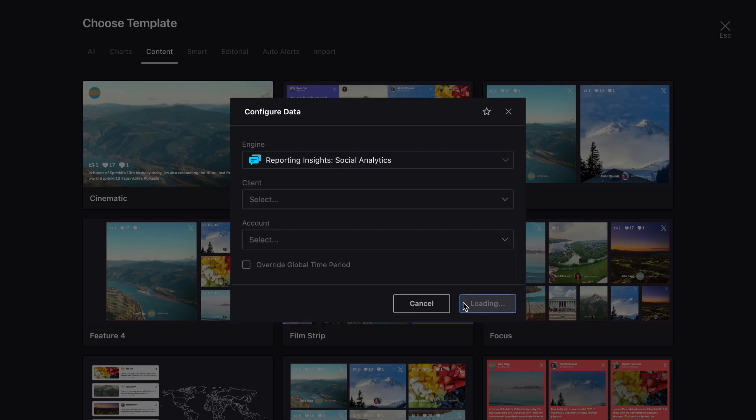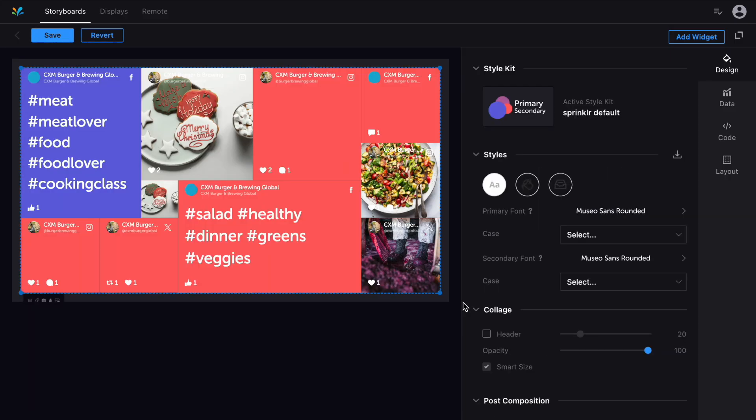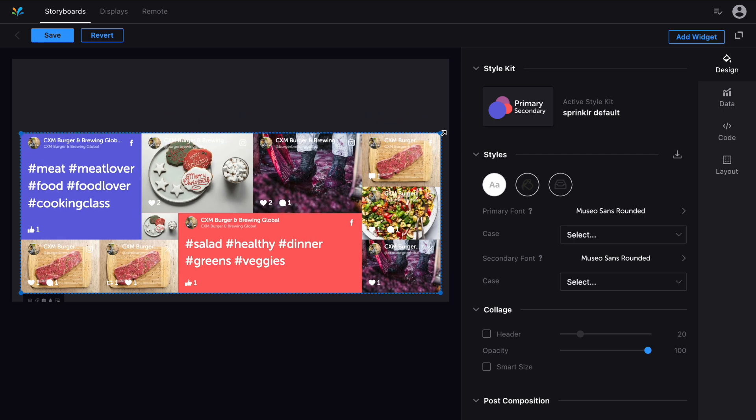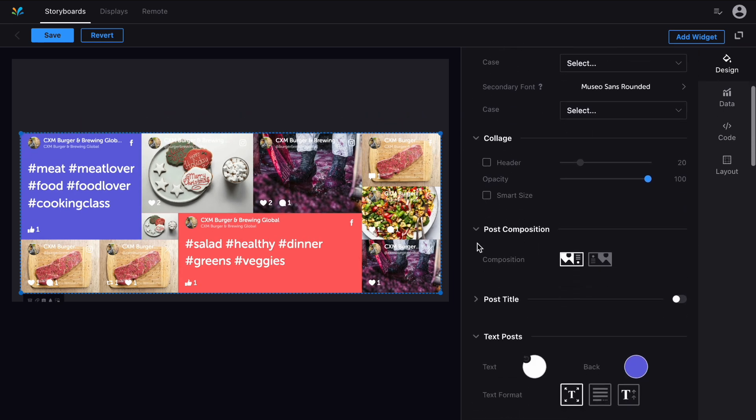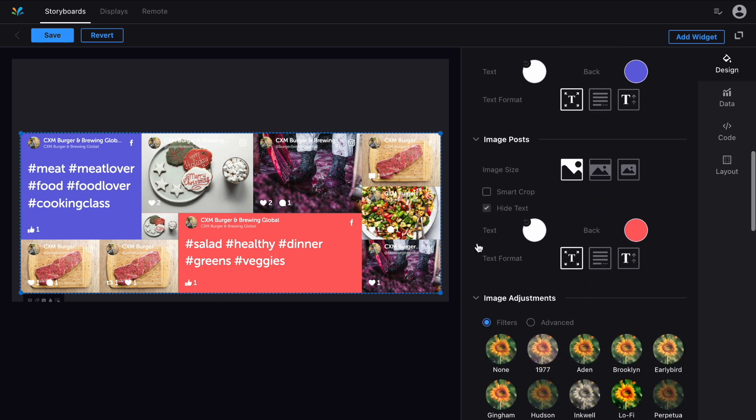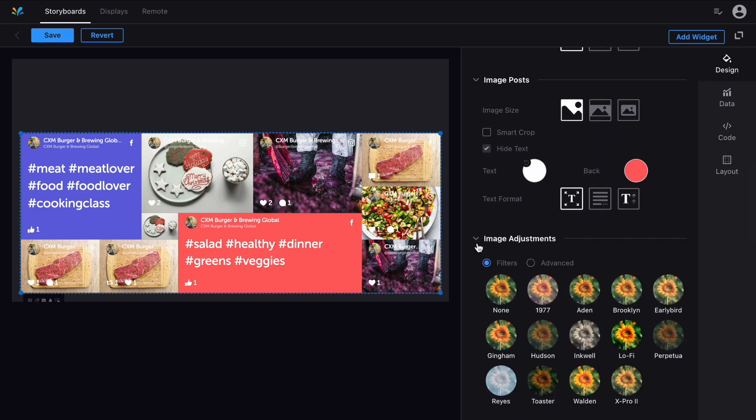Once you've added your first widget you can move and resize it like this, and by clicking here you have access to all of the widget design tools. You can change the color, switch the font, and make many more widget-specific adjustments as you like.